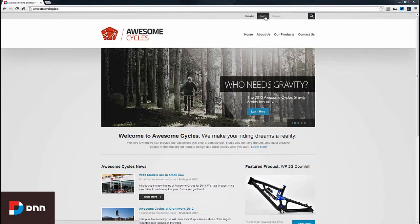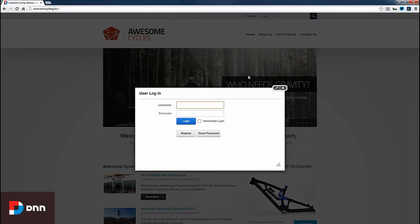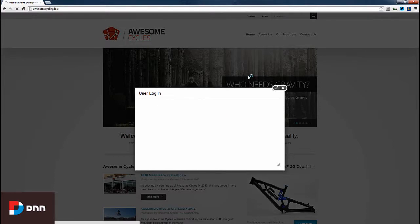The first thing I want to do is log in. I'll click the login link at the top and log in as the host user.